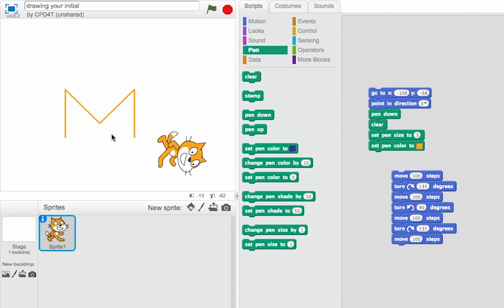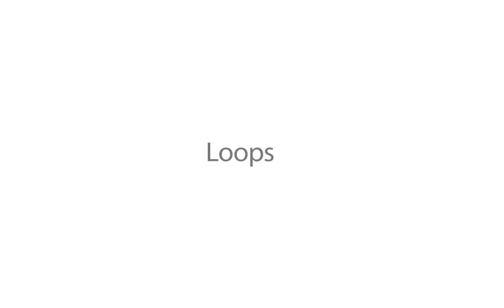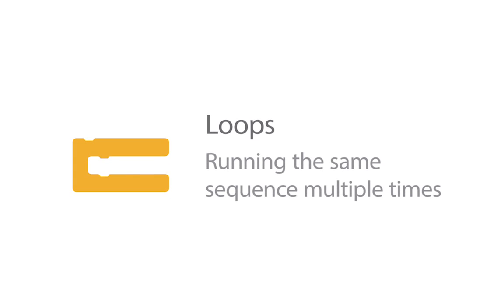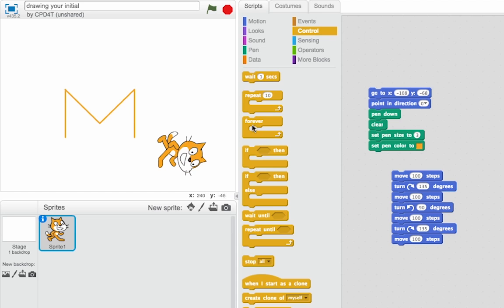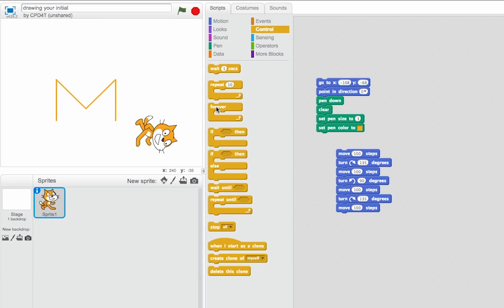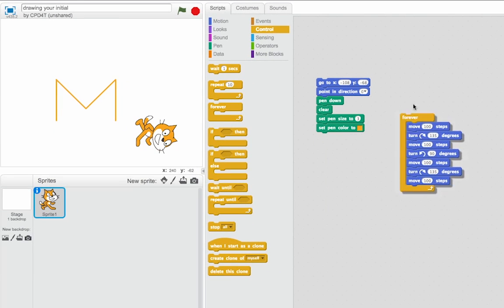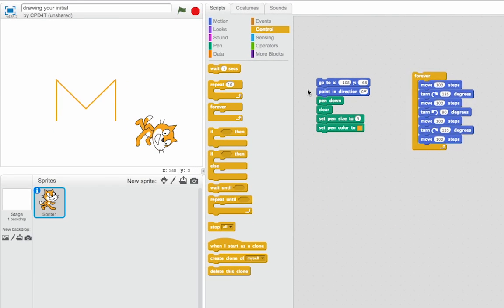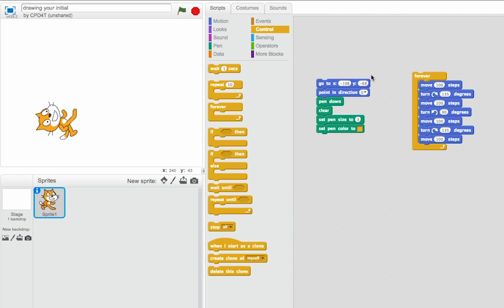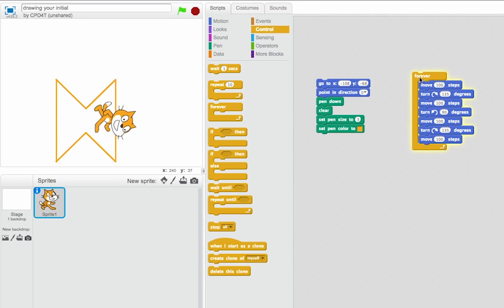Now, once you've got that far, it's time to start doing some experimentation. So let's have a look at looping our initial. So over in the control section, we can grab one of these loop blocks, put that around my drawing code, clear the screen, and then loop it.